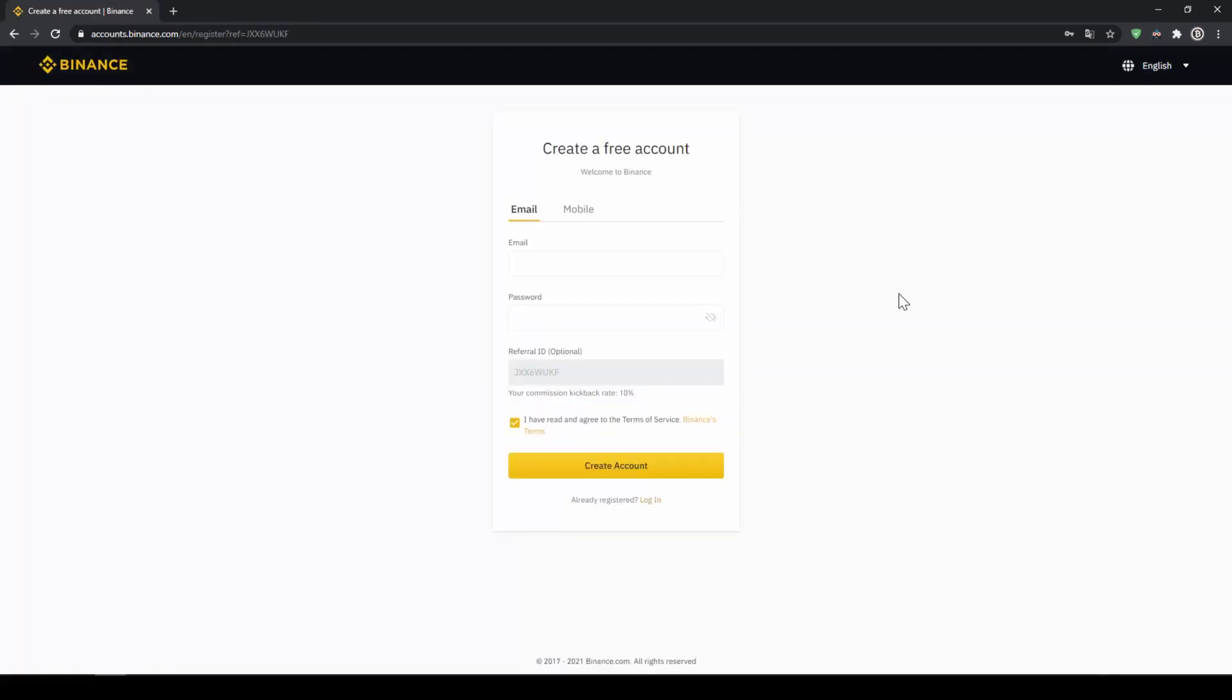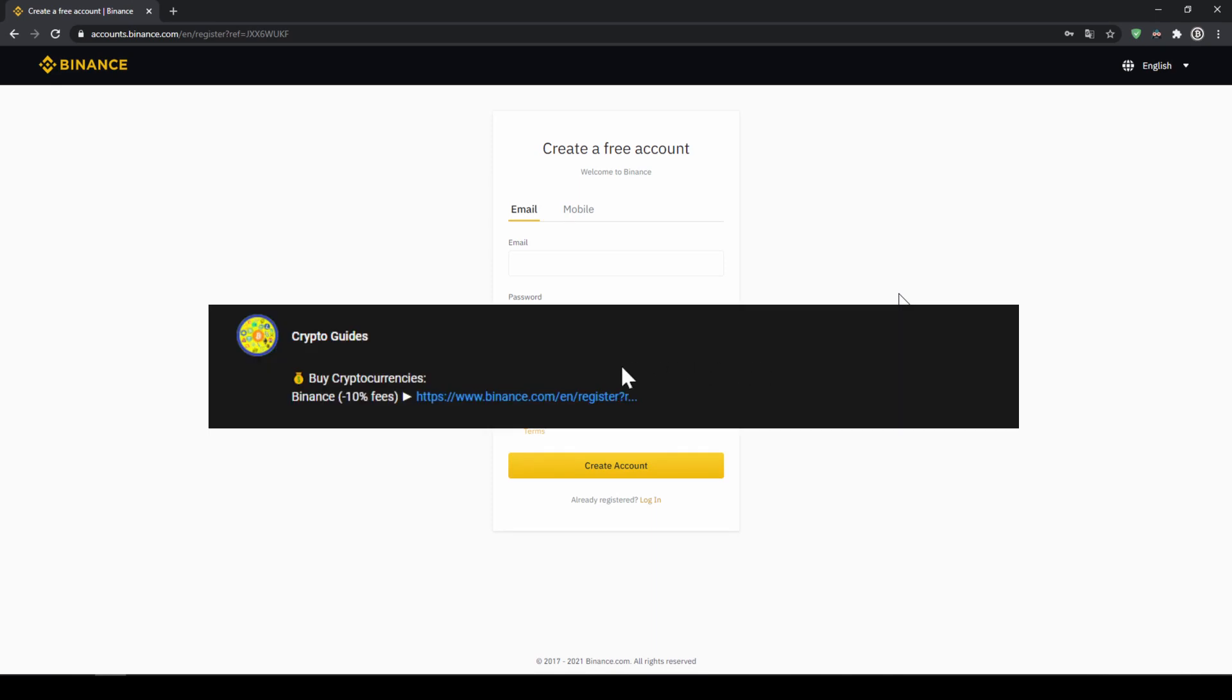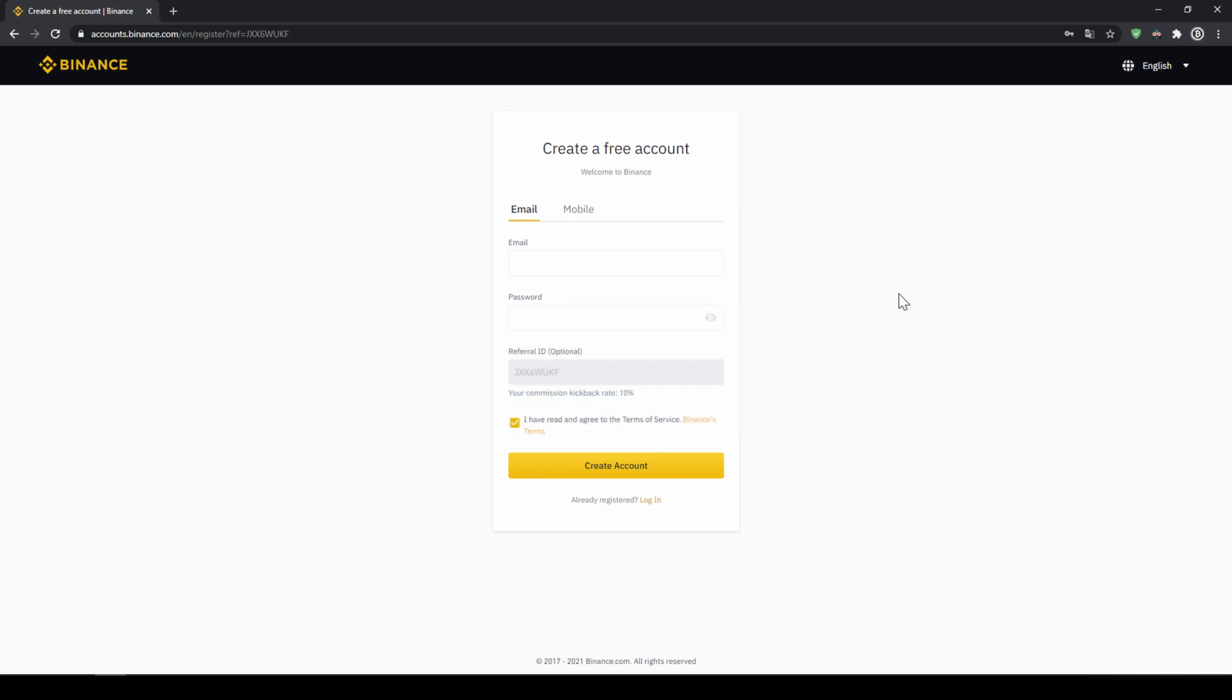That's it for this video. Don't forget to register on Binance using the link from the video description to save the 10% on fees. If you have any questions, feel free to ask them in the comments.